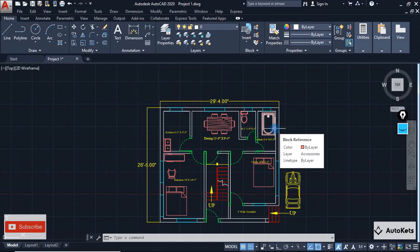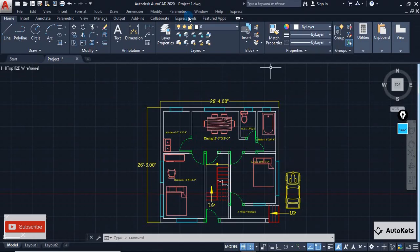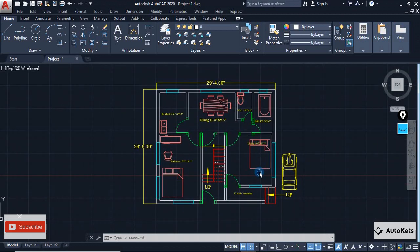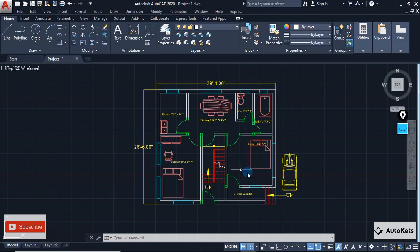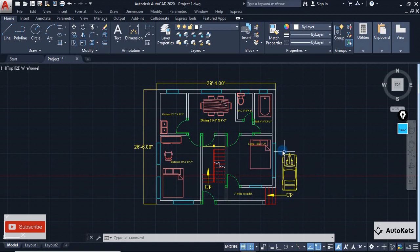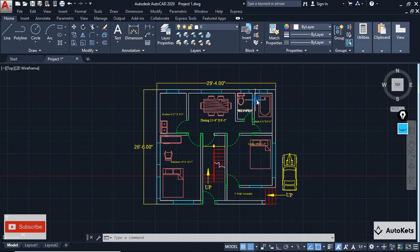Hello and welcome to AutoCAD. In this lecture I have brought you a very interesting thing. Basically, you can see that there is a plan — a very normal plan — but inside this plan you will see accessories that have been put in, like a car, a toilet, toilet accessories, a kitchen, and kitchen accessories. These are all things being placed inside this floor plan.